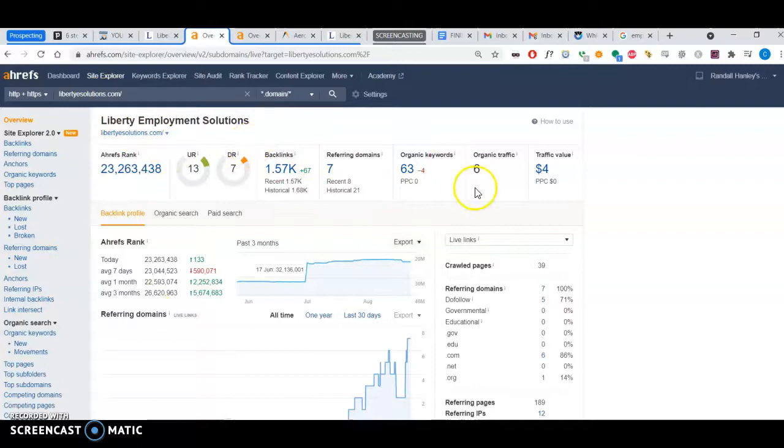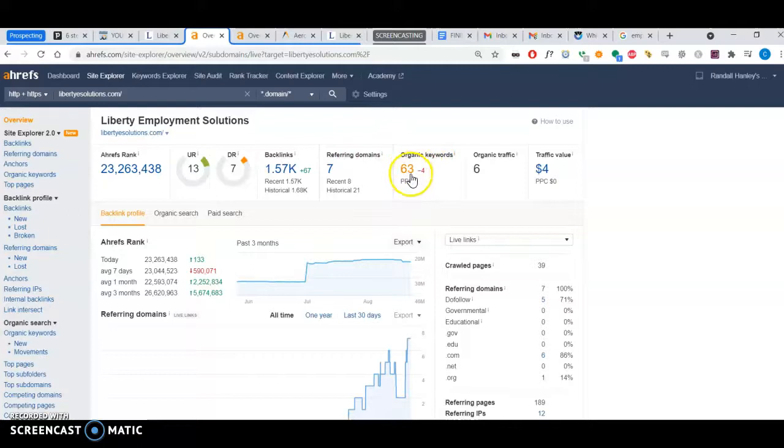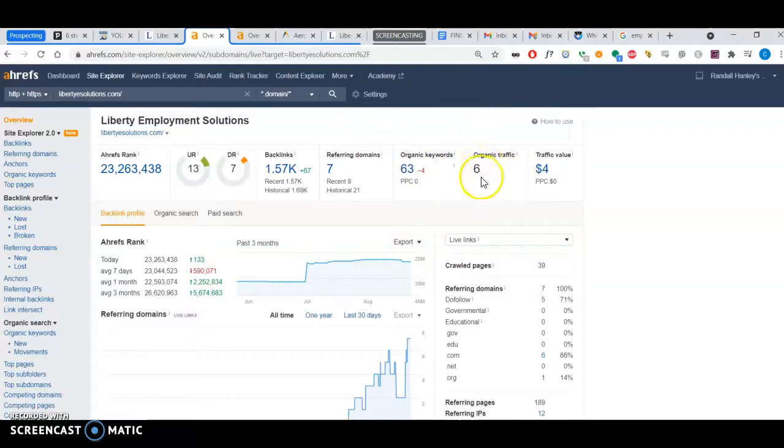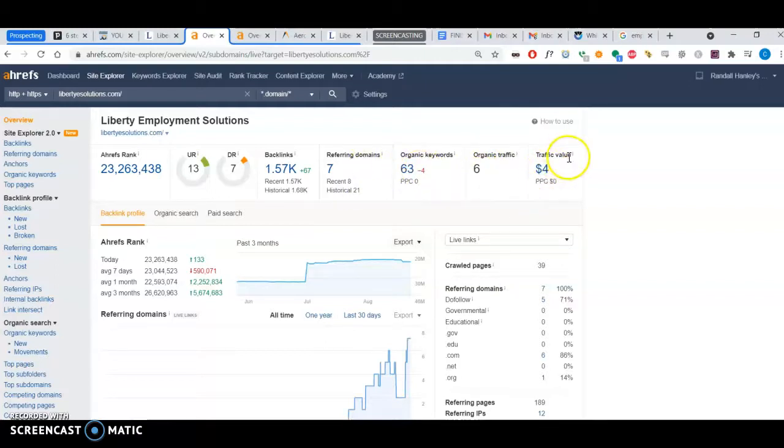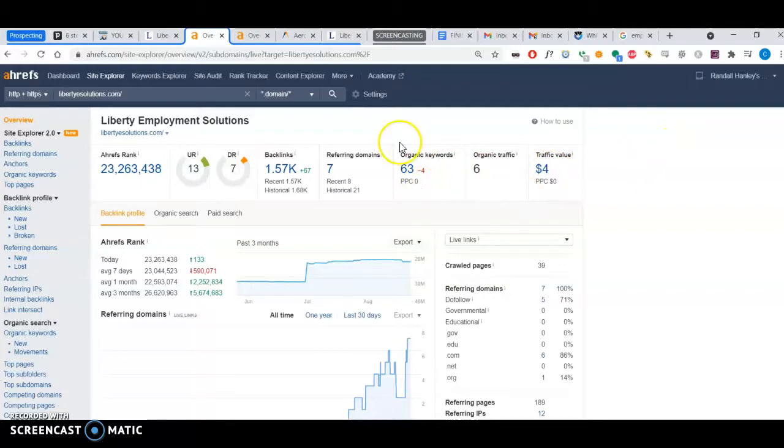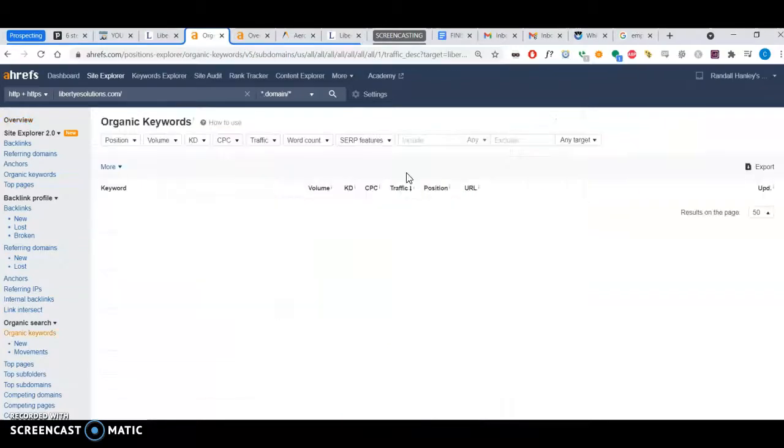I can tell you have about 63 organic keywords. Organic traffic coming to your site is six per month from those keywords, and this is the value if you're going to ever pay for ads—this is the traffic value.